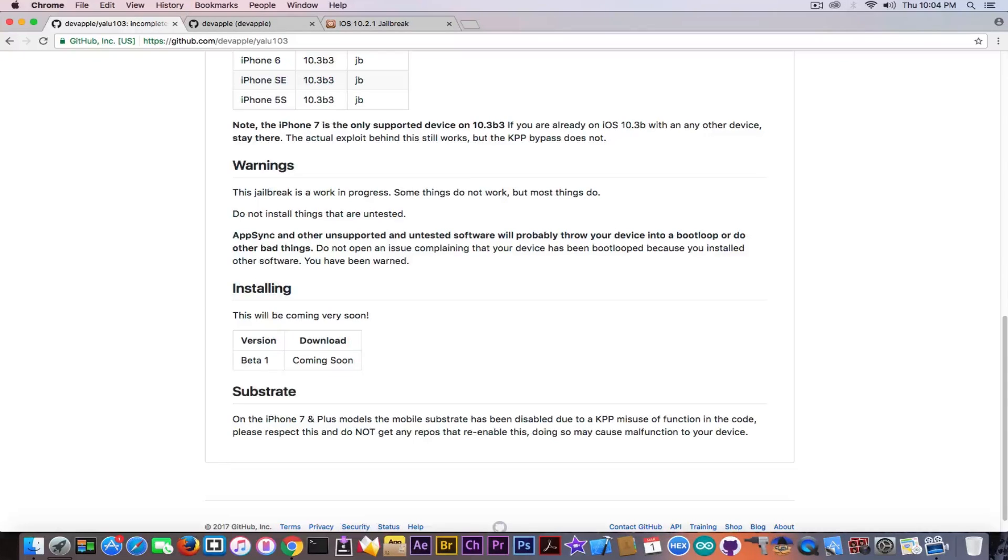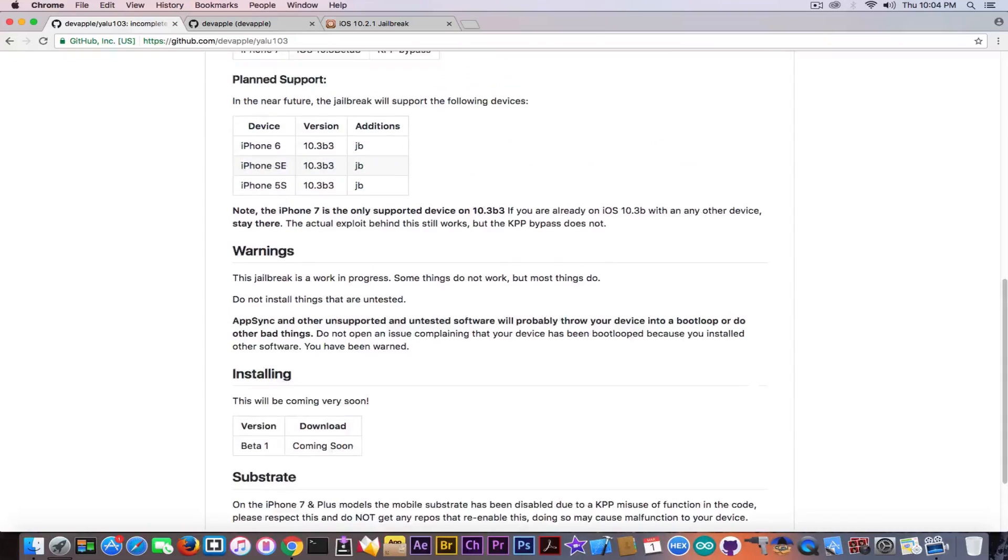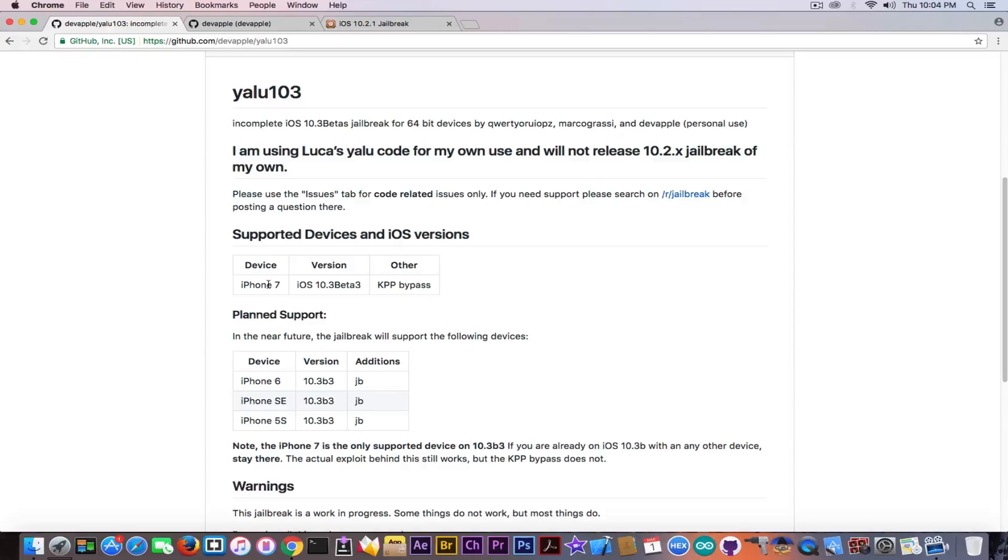This is pretty interesting guys and the most interesting part that I saw at supported devices and iOS versions it says iPhone 7 for the moment and it says version iOS 10.3 beta 3.